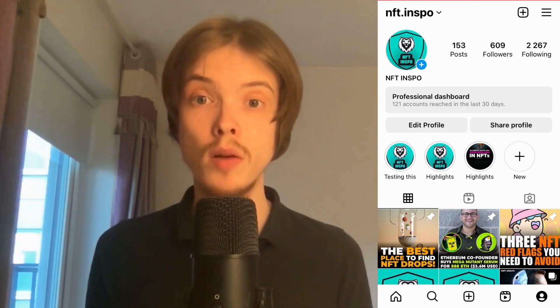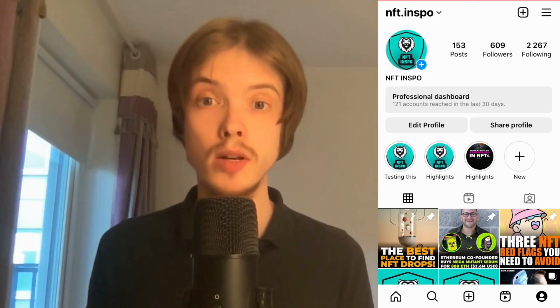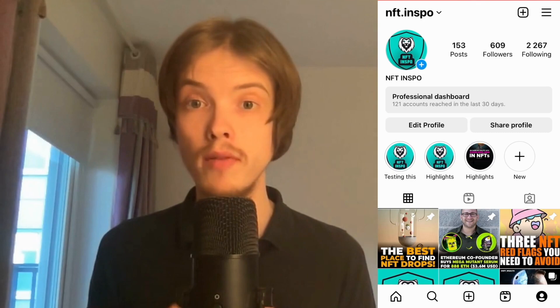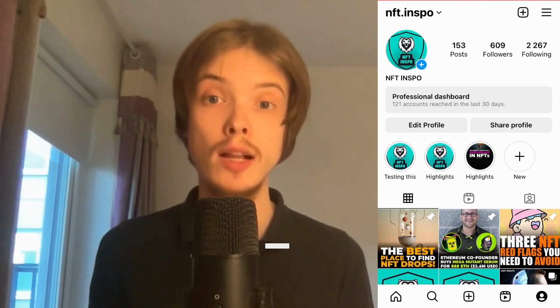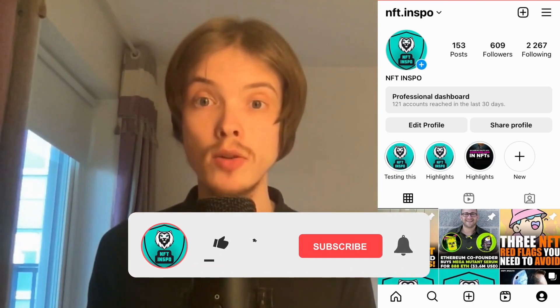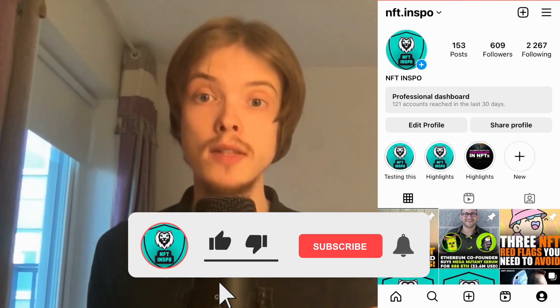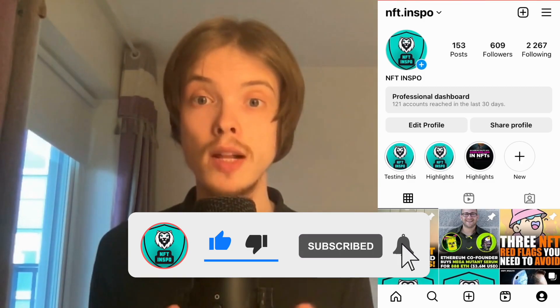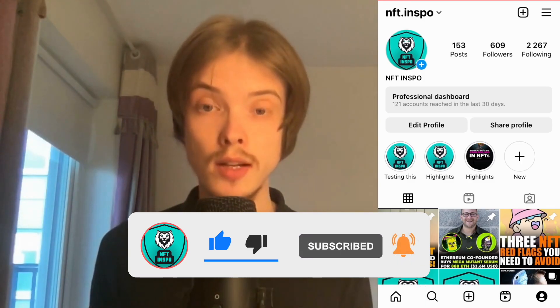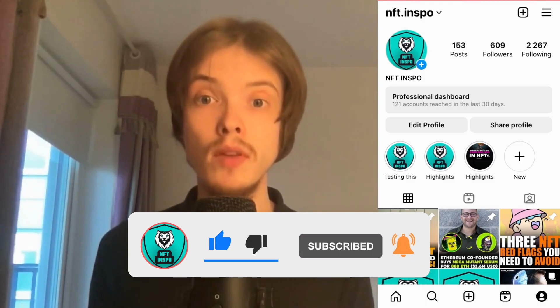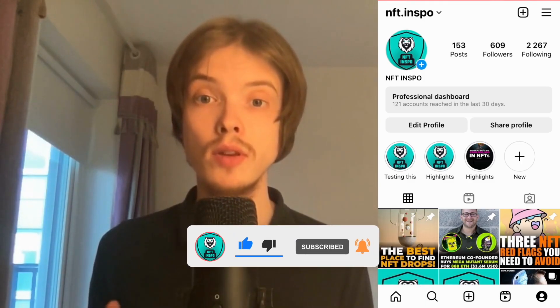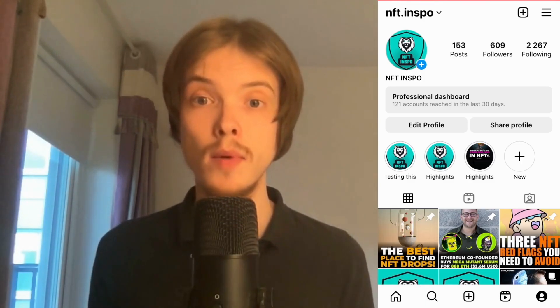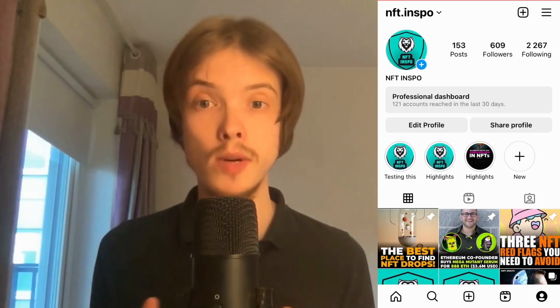Let me know in the comments below if you have any questions and I will do my very best to help you. Please leave a like on this video and subscribe to my channel because I'm doing a lot of helpful videos that might be very useful to you. Thank you very much for watching and I wish you an awesome day.